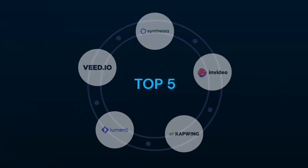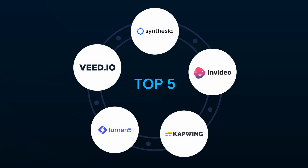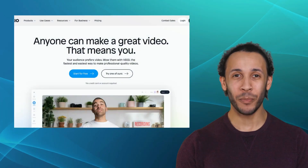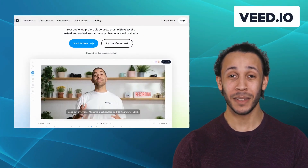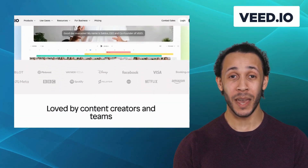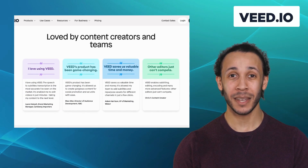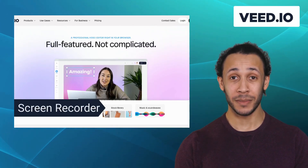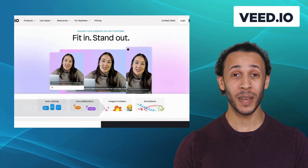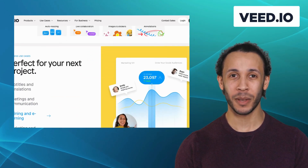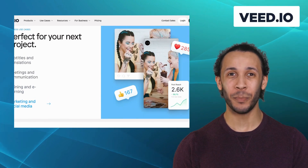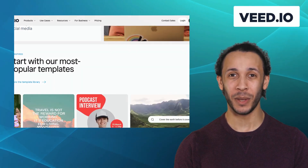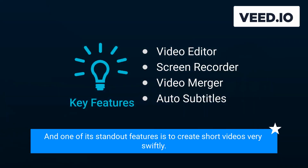The top 5 best alternatives of Pictory are Vidaio, Synthesia, InVideo, CapWing, and Lumen5, which will help you automatically create images and highly shareable videos. Our first alternative is Vidaio. Vidaio is a powerful video editing and creation tool that allows you to easily enhance your videos with captions, subtitles, and stunning visual effects. It offers features like video editor, screen recorder, video merger, and auto subtitles. Vidaio comes with a user-friendly interface, making it perfect for content creators and businesses looking to create professional-looking videos without extensive editing knowledge. One of its standout features is to create short videos very swiftly.